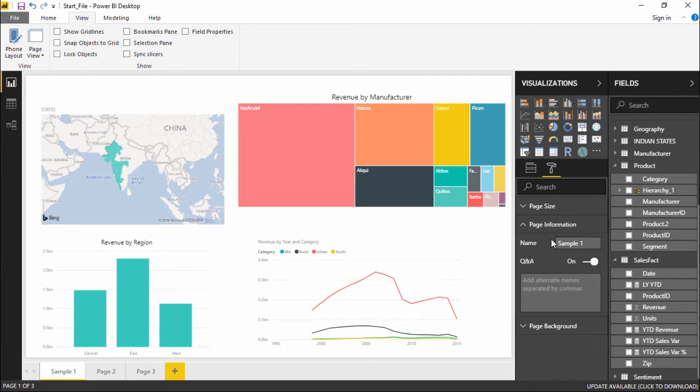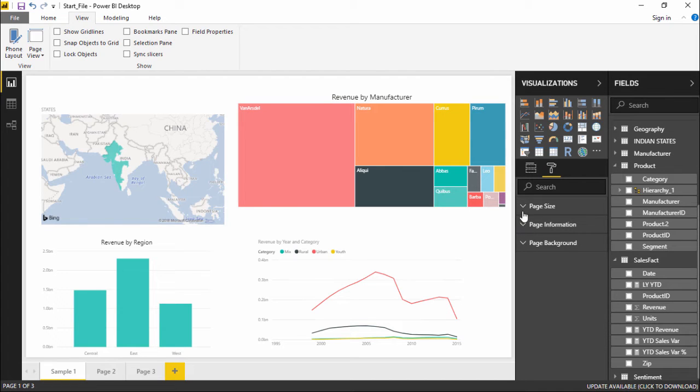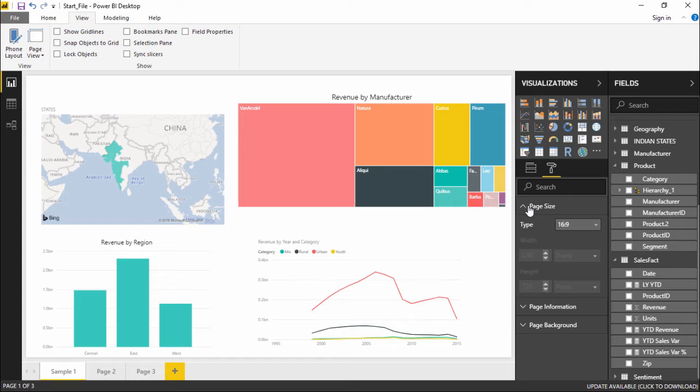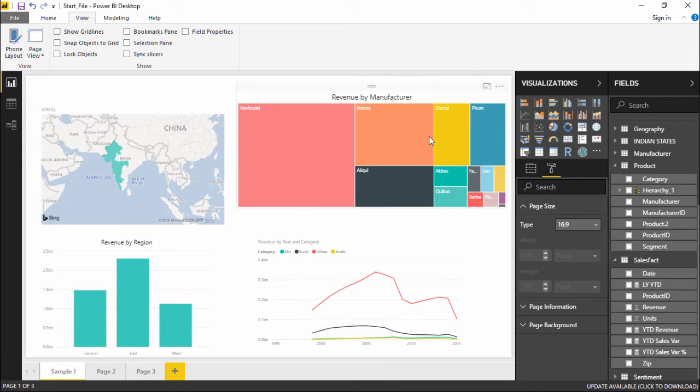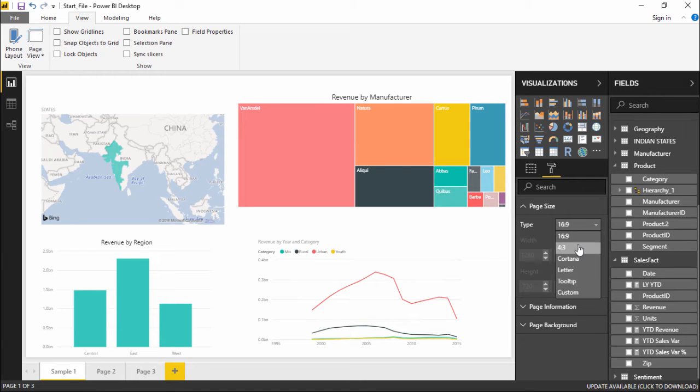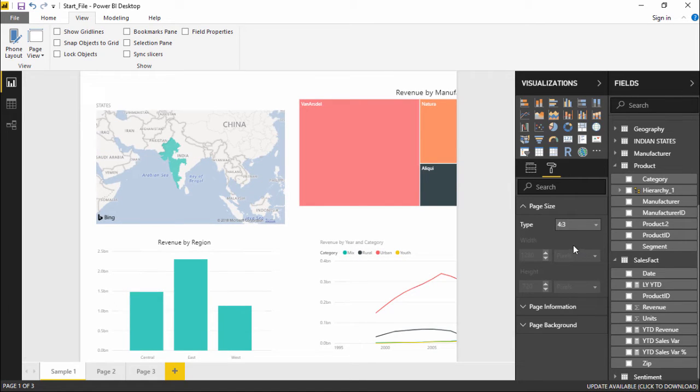This was the one thing. Also if I go under this Page Size drop-down menu, if I click on this page drop-down menu by default it is taking 16 to 9 ratio but if I click on this drop-down menu I have so many options. I have 4 to 3 which looks something of this sort.